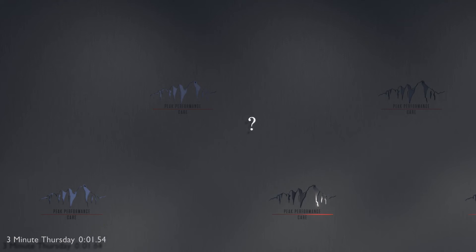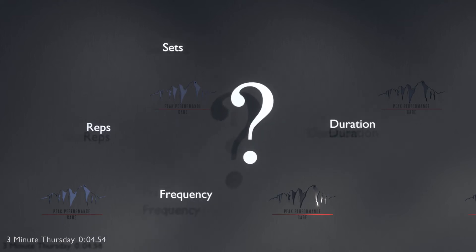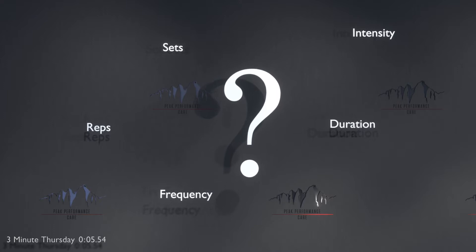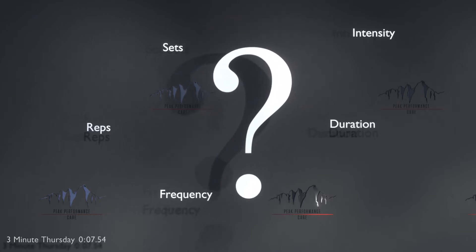People often wonder about how much to exercise. Duration, sets, reps, frequency, intensity. So we thought we'd make a very quick video to help explain.